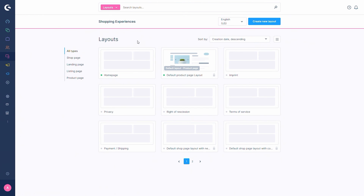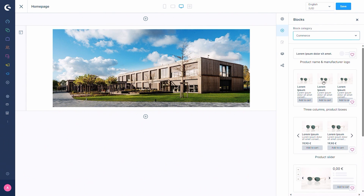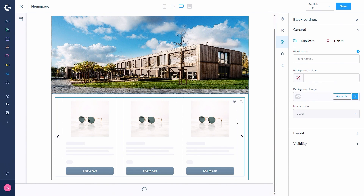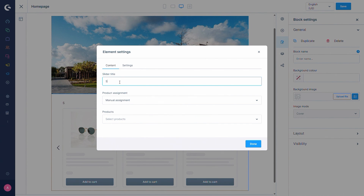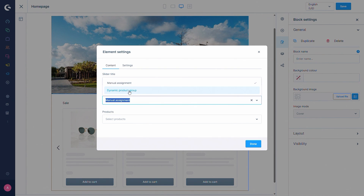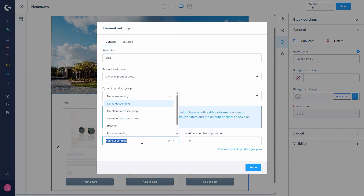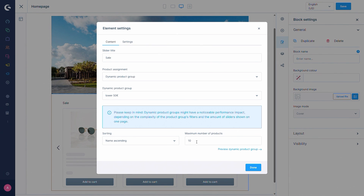Another use case for dynamic product groups is a product slider in Shopping Experiences. We'll edit the home page and add the commerce block of a product slider into the layout. After pressing on the block, go into the settings, set the title to 'sale' for example, then instead of manual assignment select the dynamic product group. Here you can also select the sorting - by name, creation date, random, or by price - and set the maximum number of products.